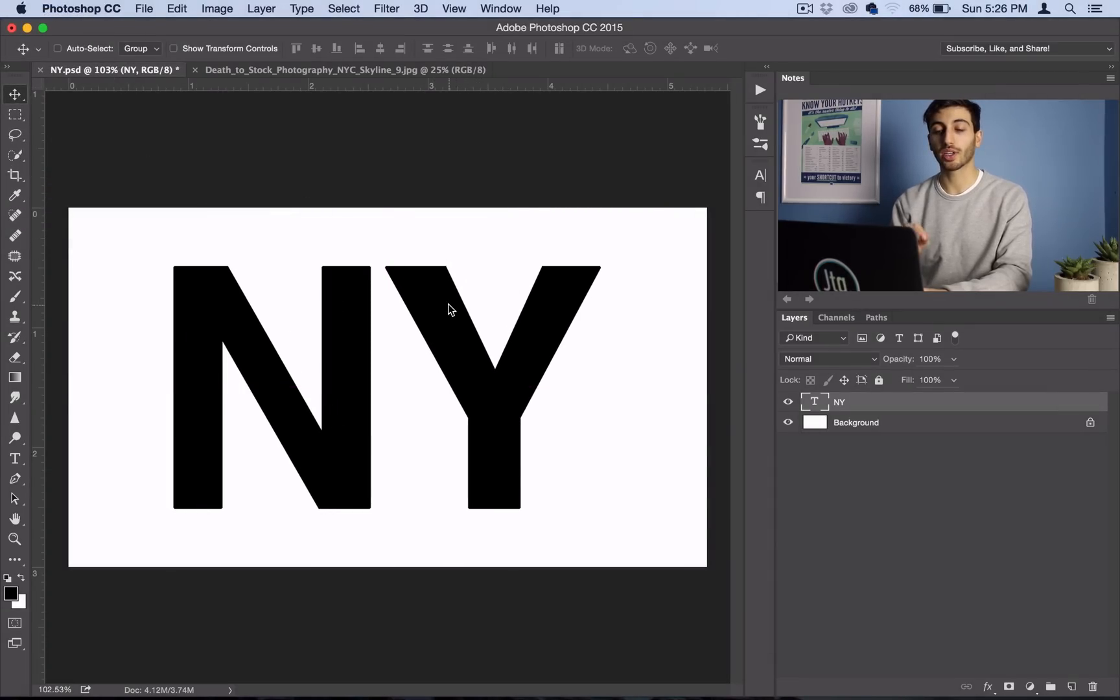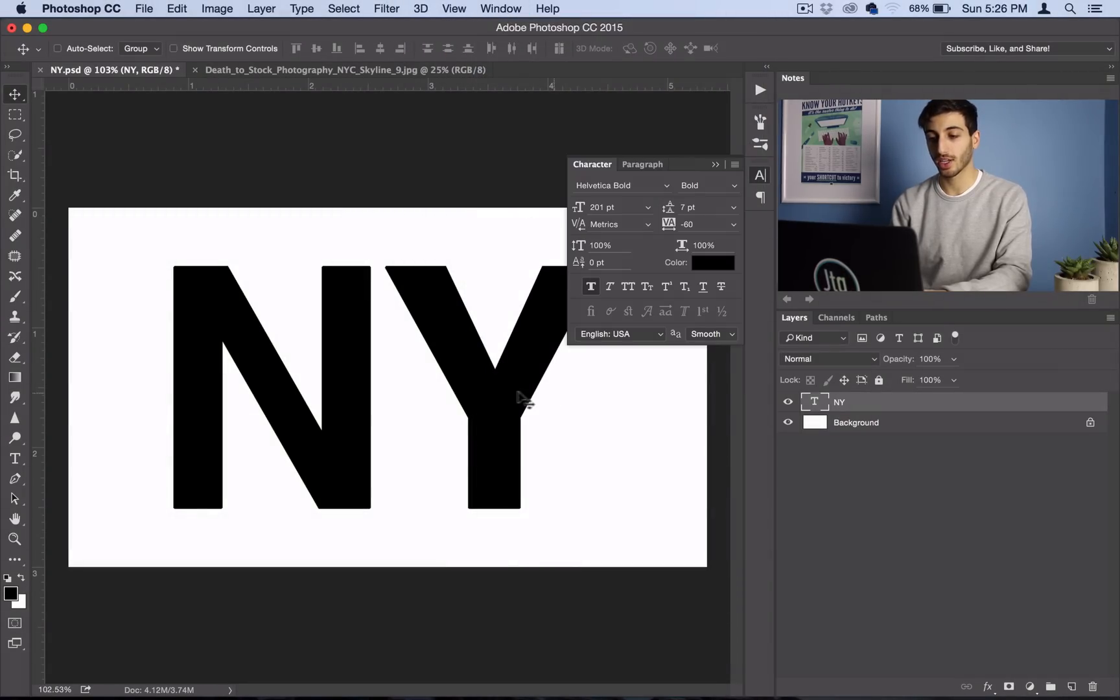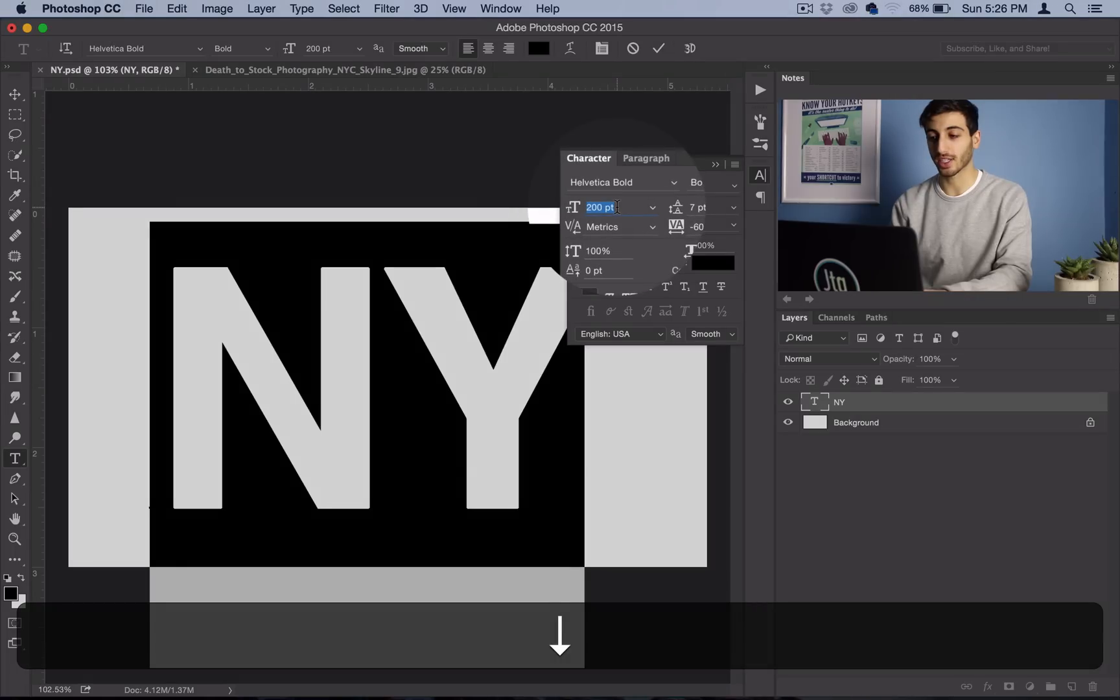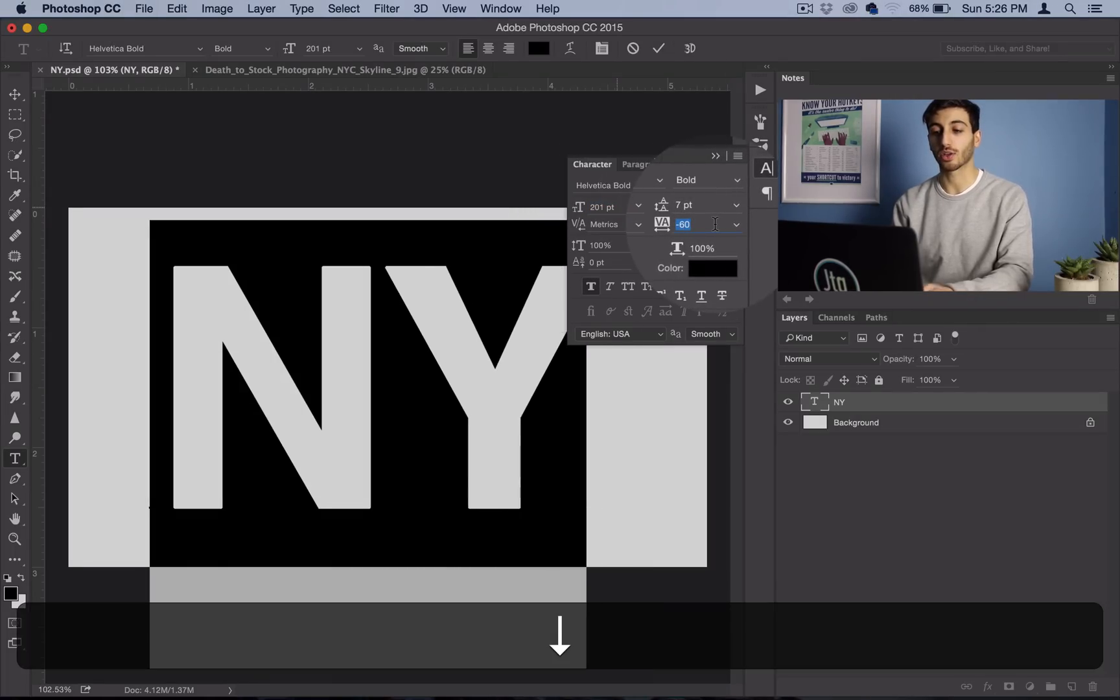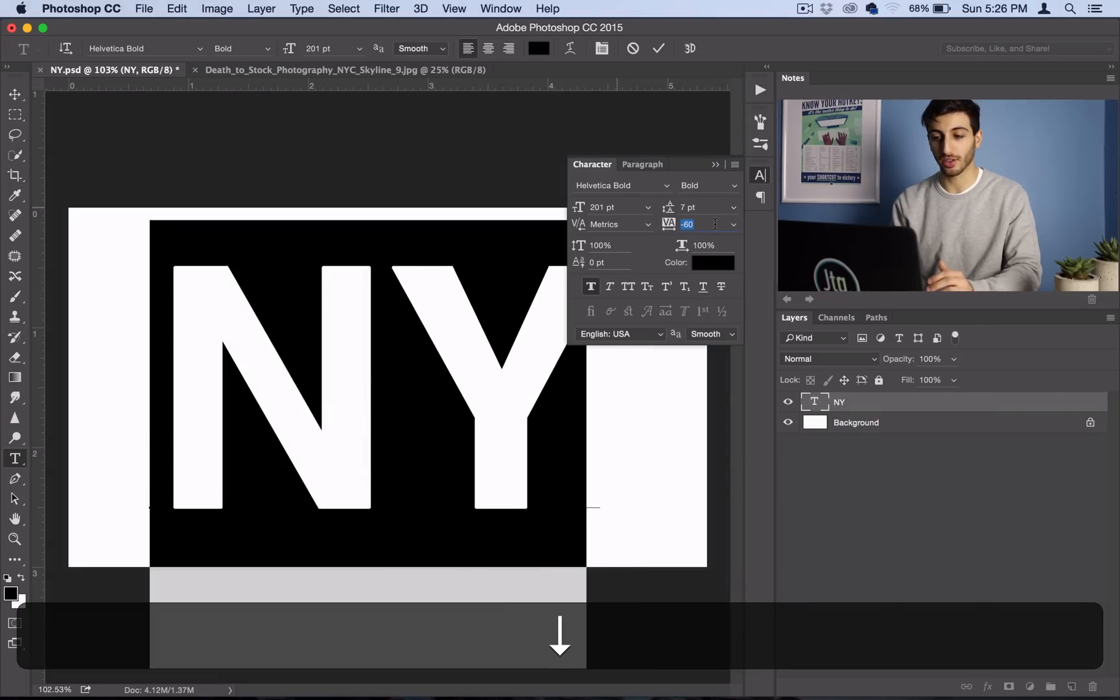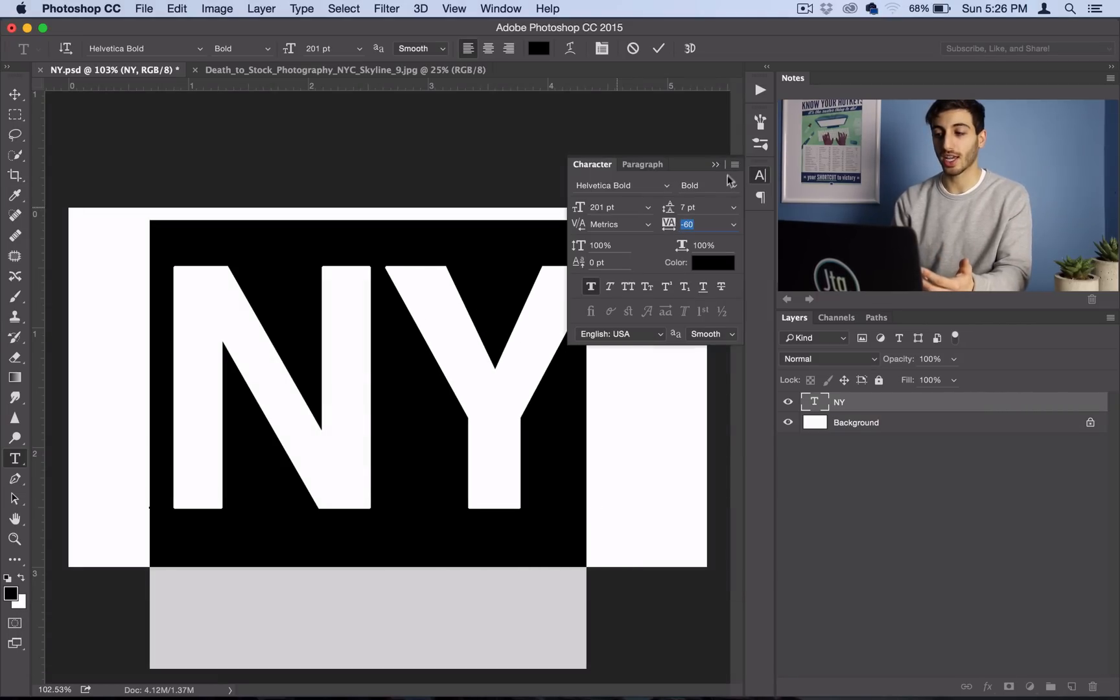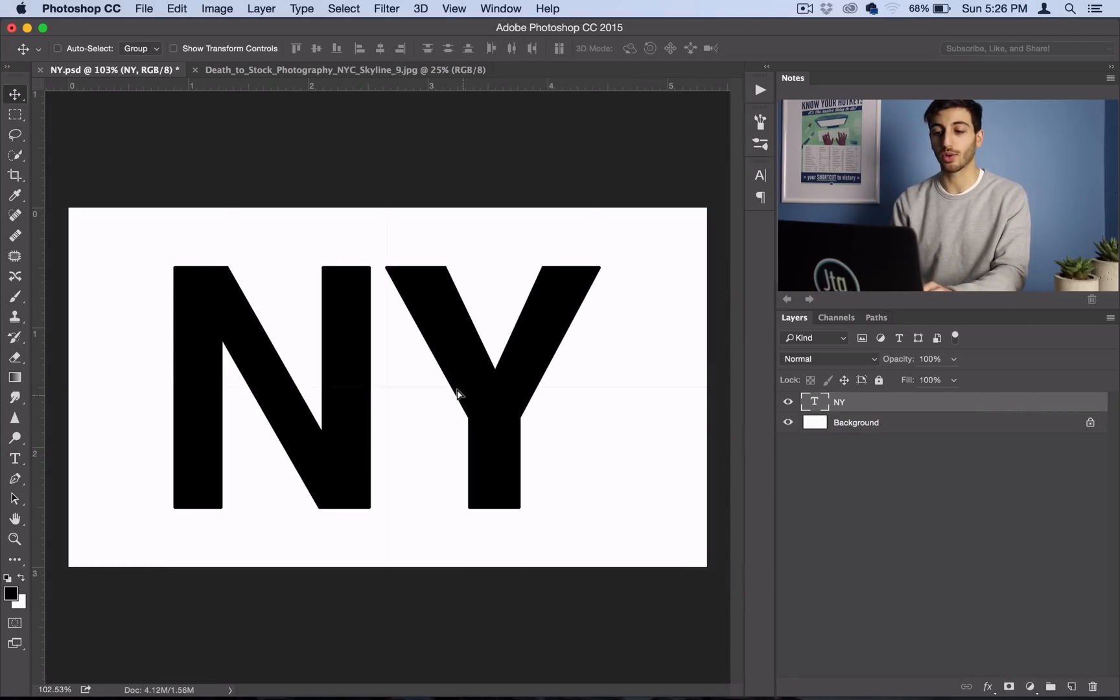One important tip is if you go to Window > Character, you can actually highlight your text and adjust things like the size and the tracking, which is how close together or far apart the letters are from each other. So once you have everything set how you want, again grab your move tool, place it where you want. I'll put mine in the center.